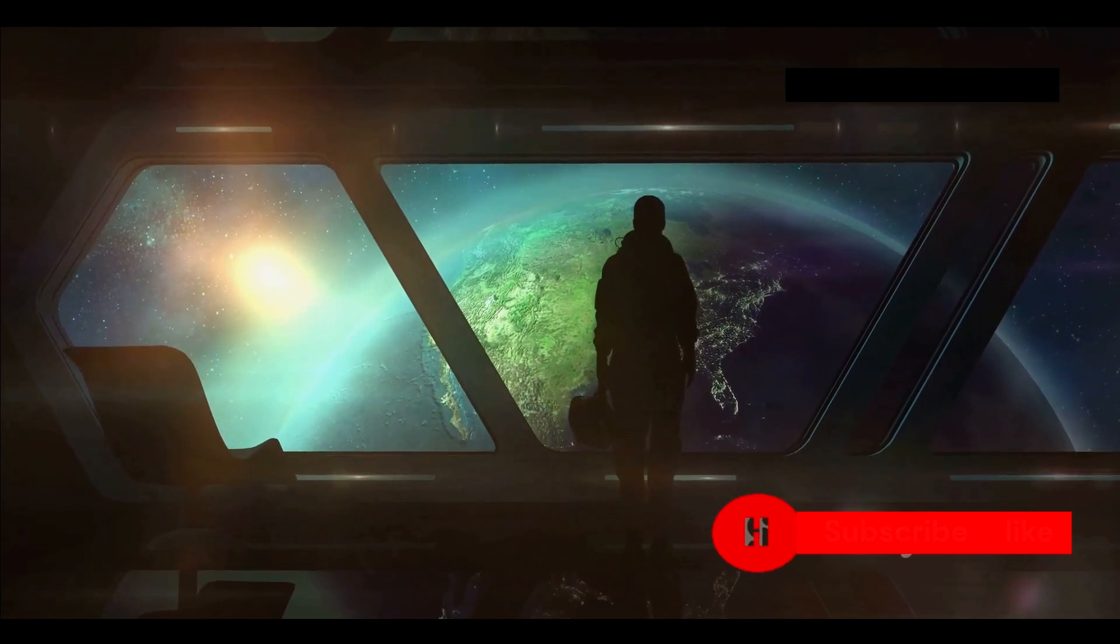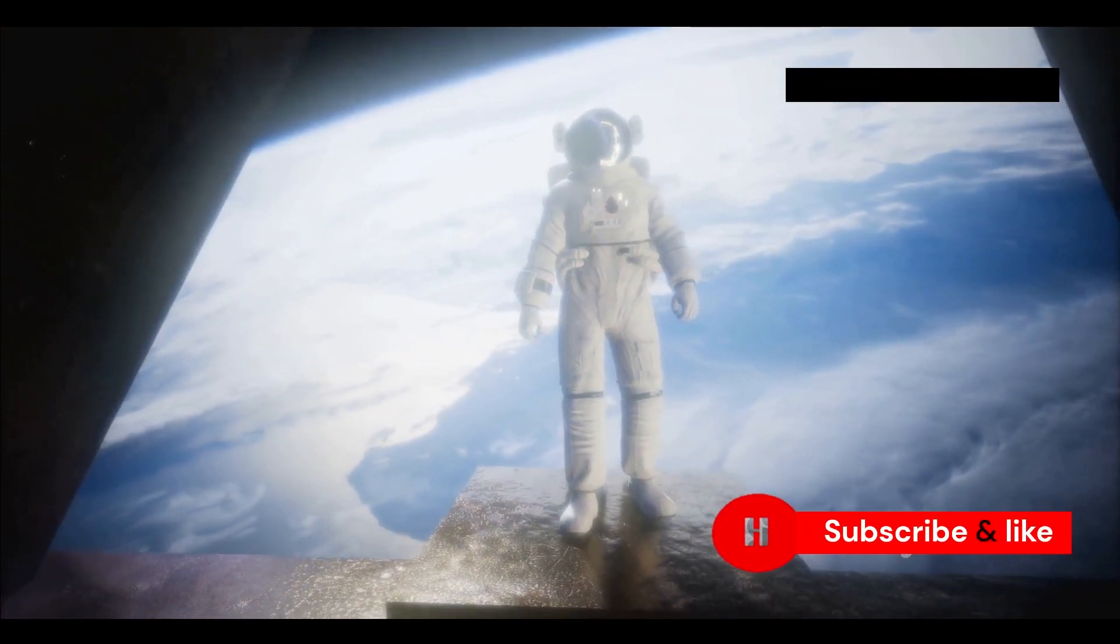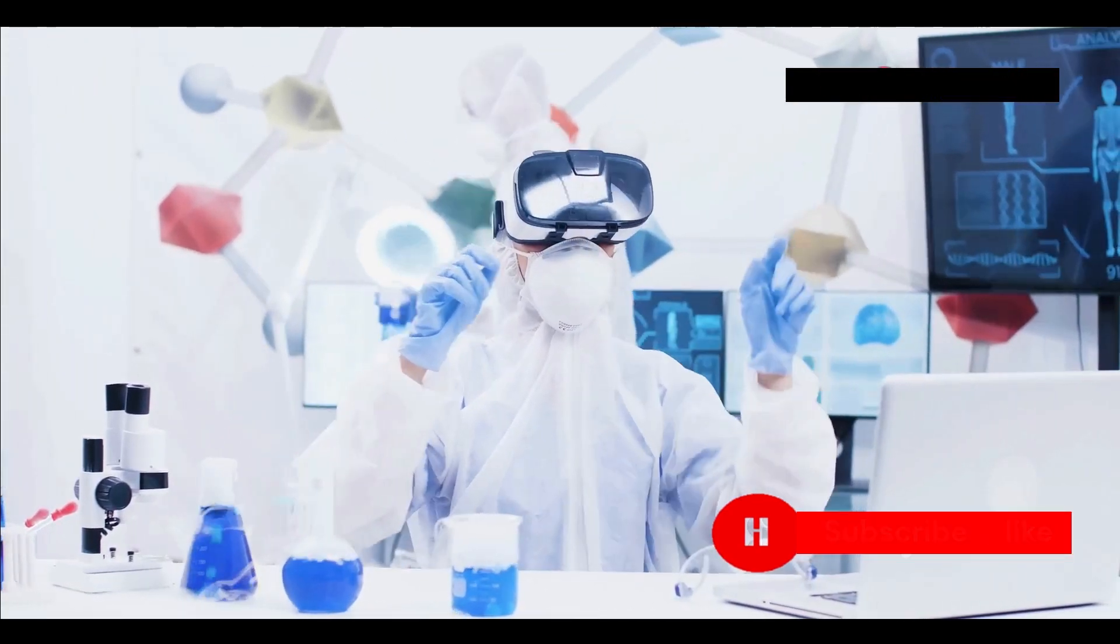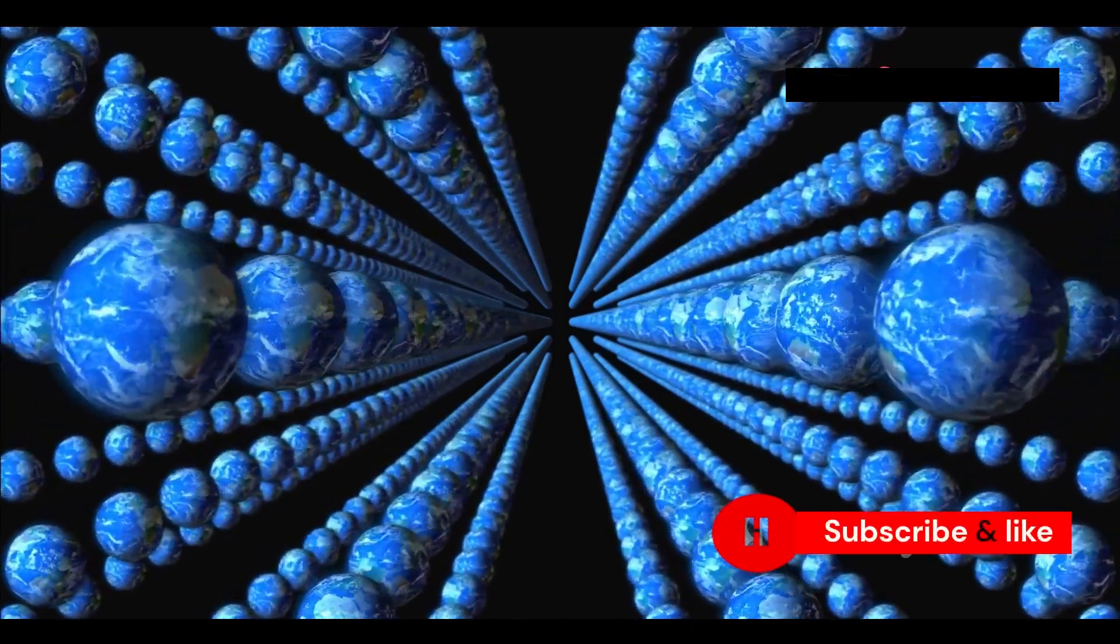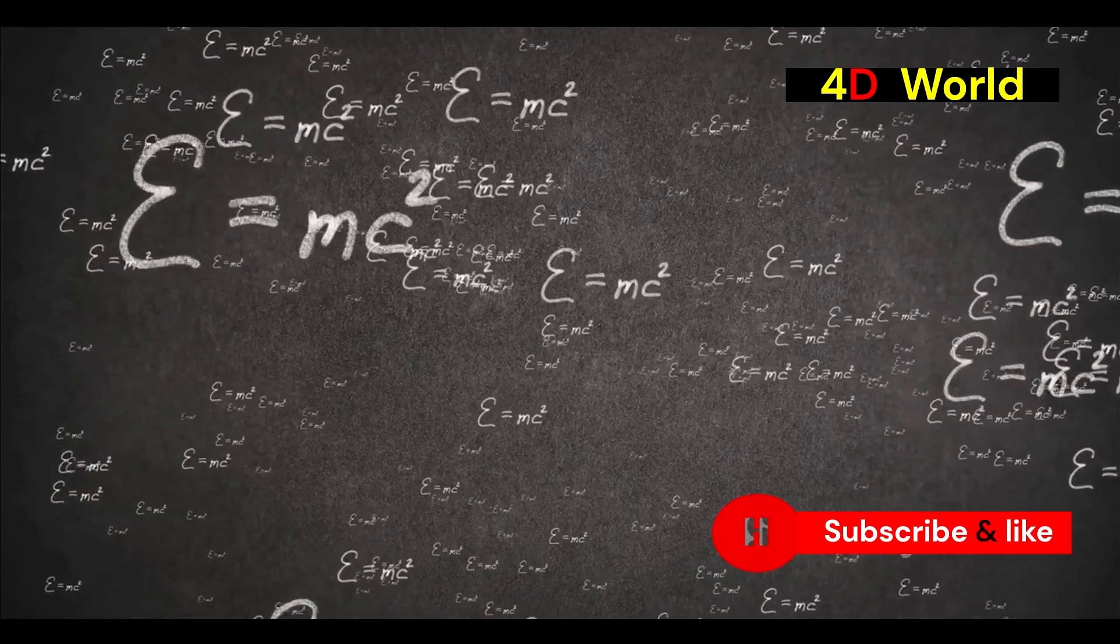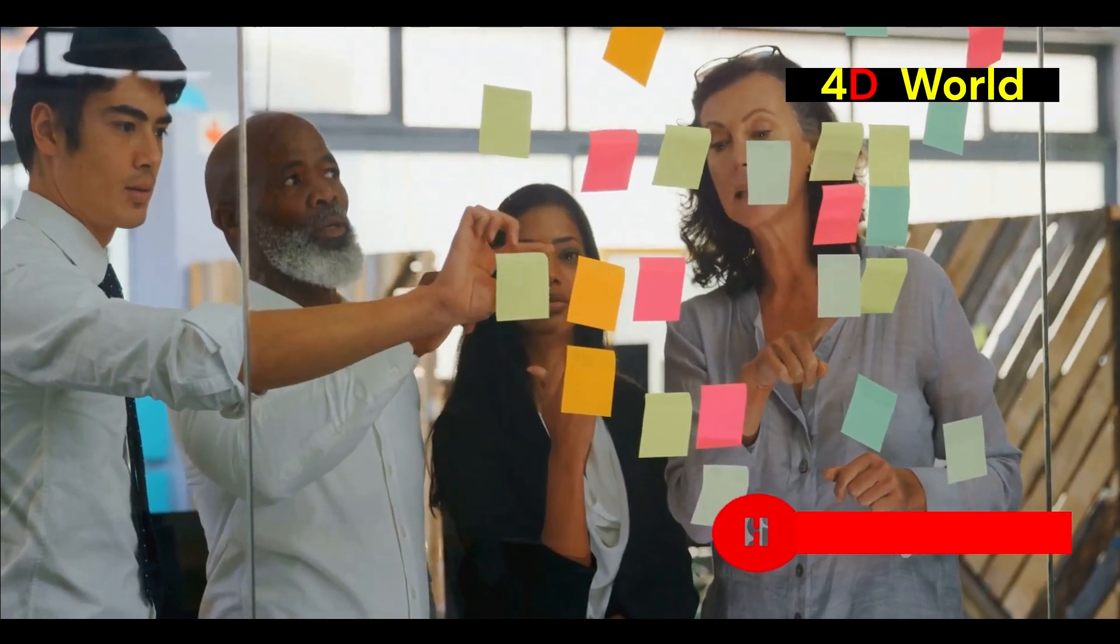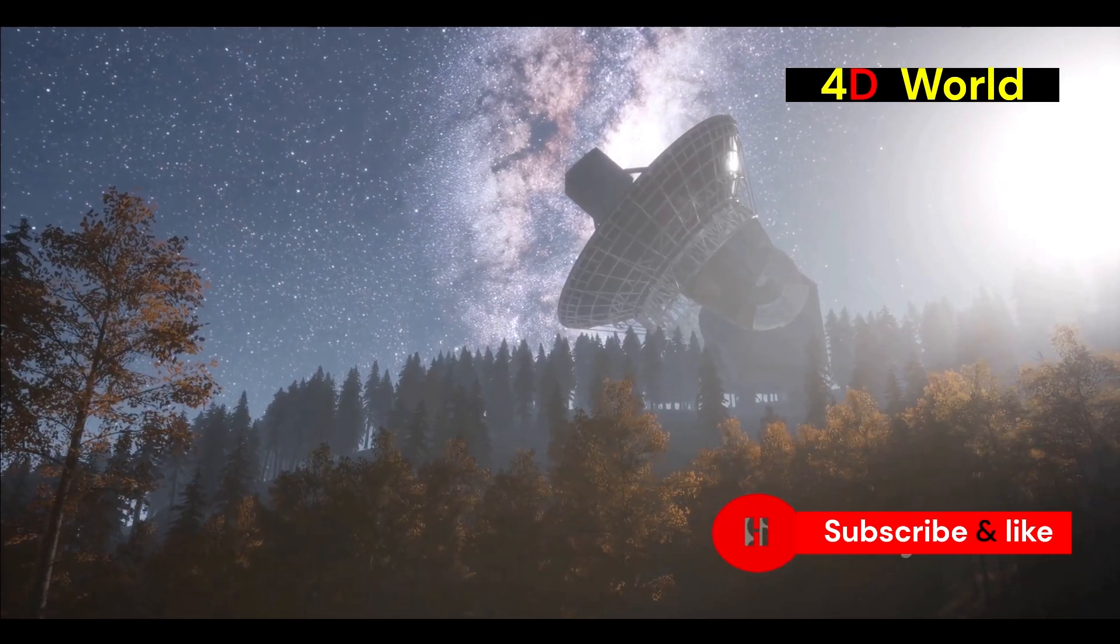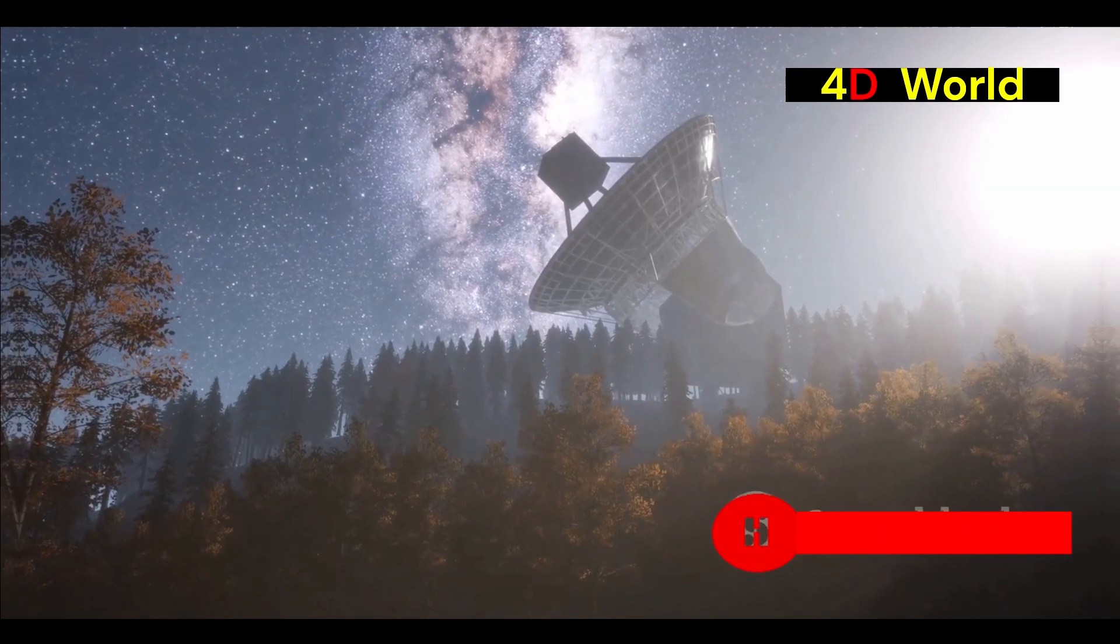Conclusion: the unending quest for understanding. The quest to understand the universe is a journey without end. Each new discovery raises more questions than it answers. The concept of extra dimensions has emerged as a serious scientific possibility. While experimental evidence is still lacking, the theoretical framework is compelling. The search for extra dimensions is a testament to human curiosity. It's a journey that's just beginning, and the discoveries that await us may forever change our perception of reality.